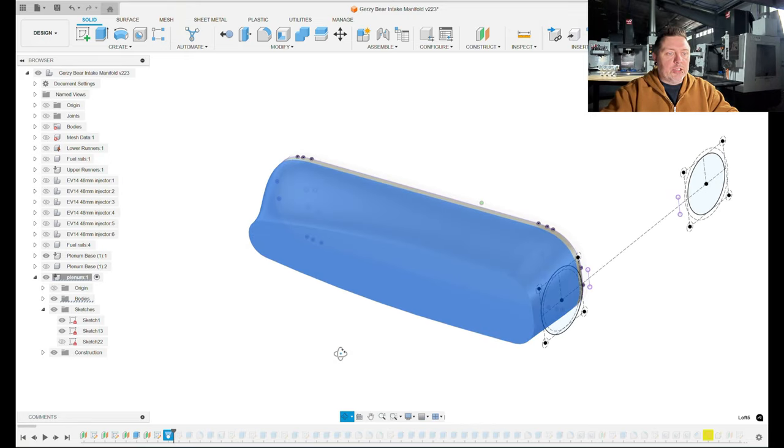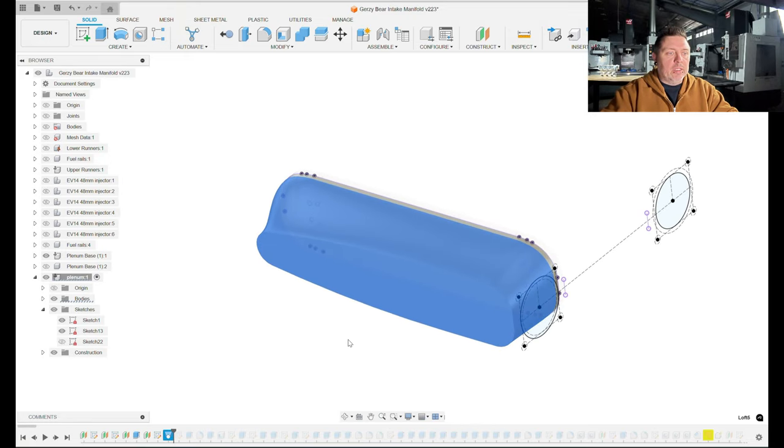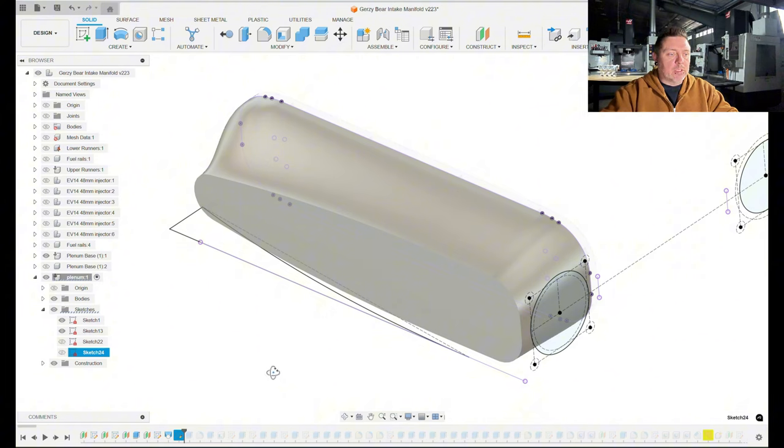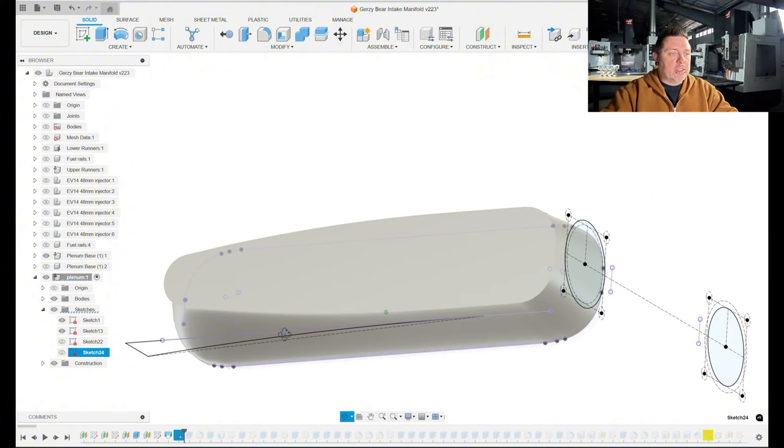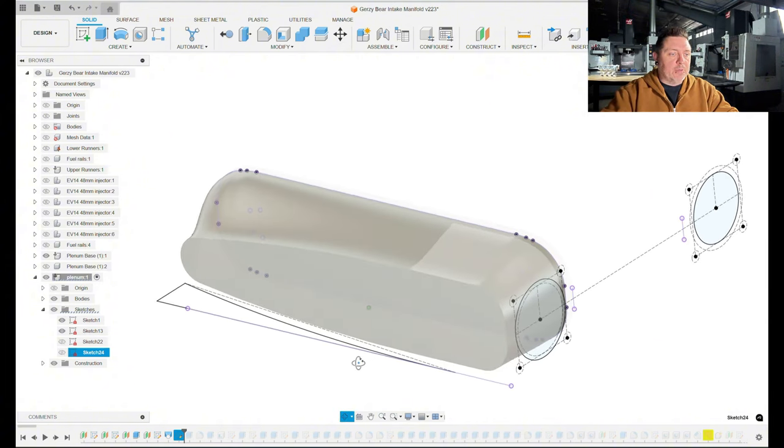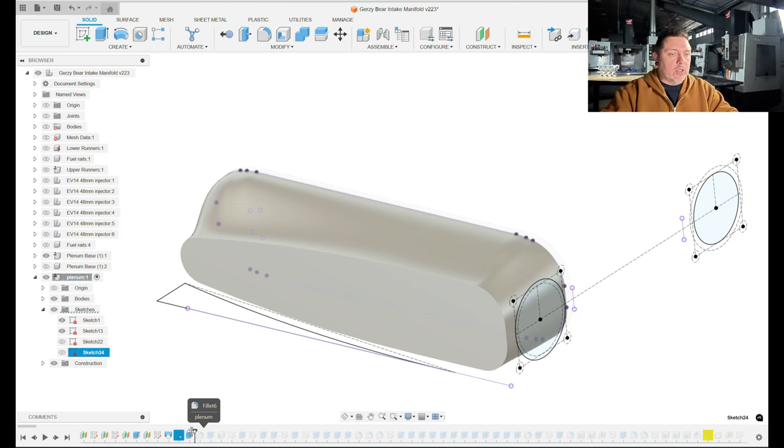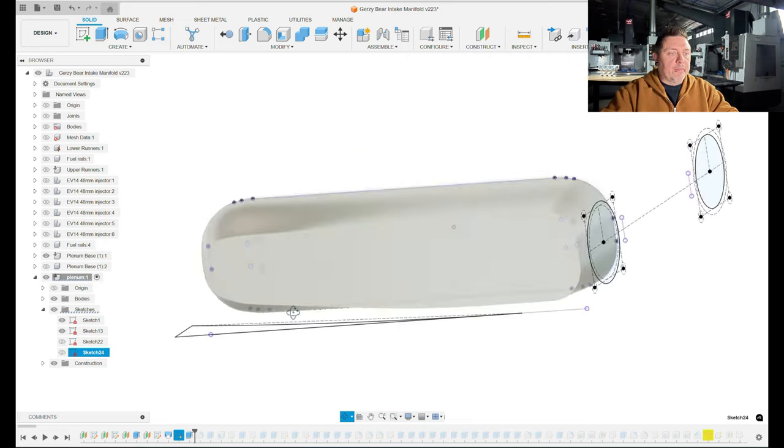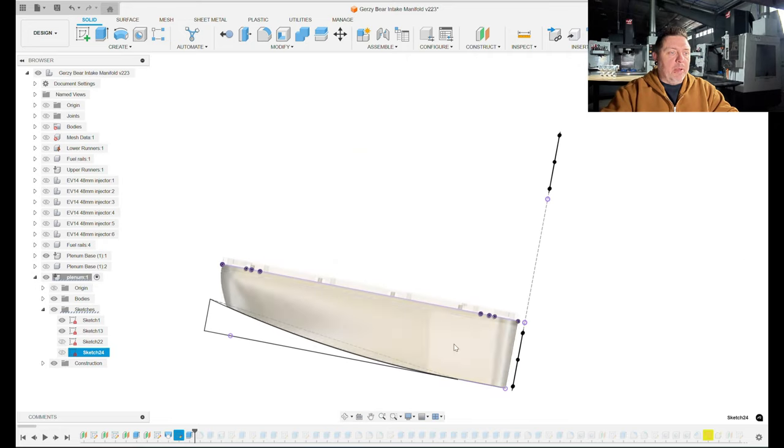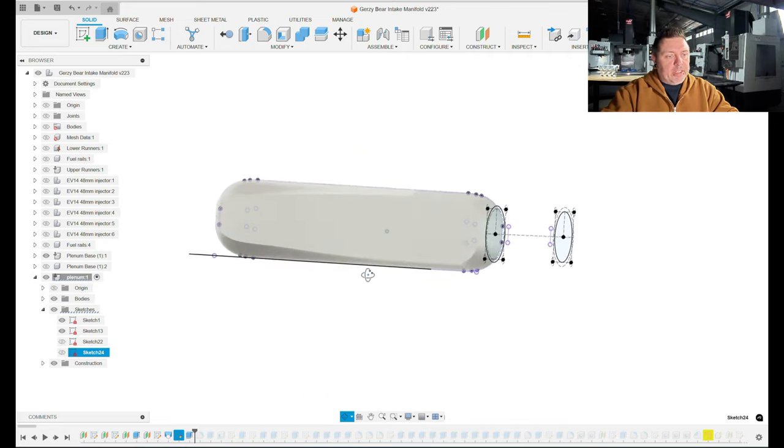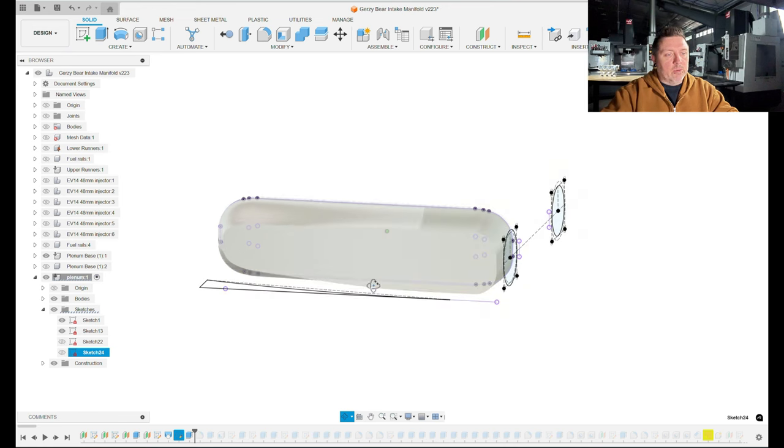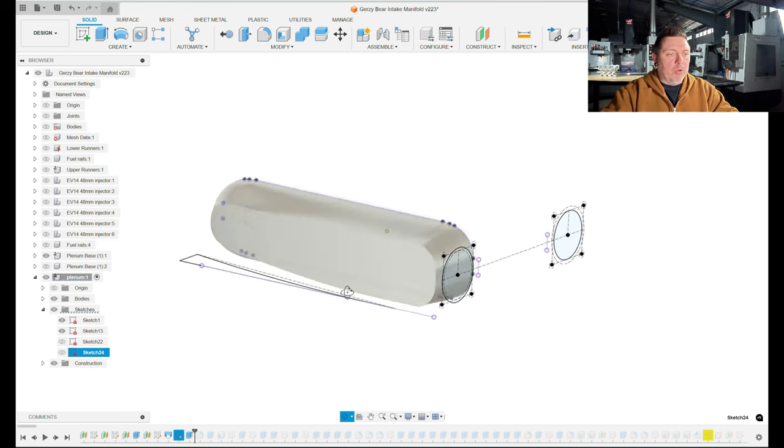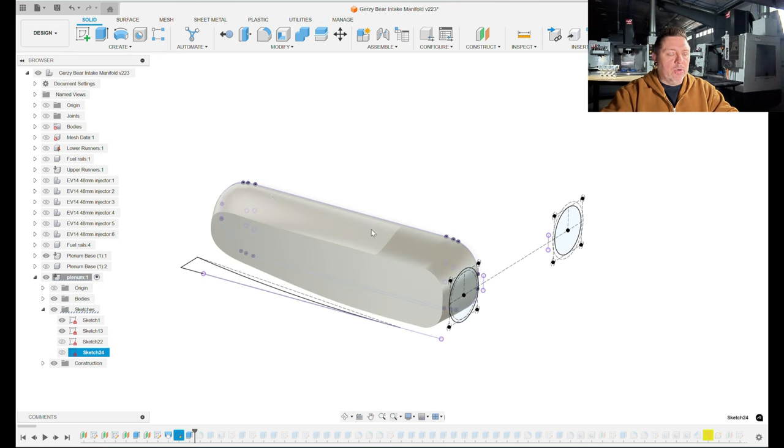This loft has a decent shape to it—not quite what I wanted for a finished shape, but it was a start. Then I created this profile here to cut away from this part, just trying to get closer and closer to the shape I wanted. Then I extrude cut that.